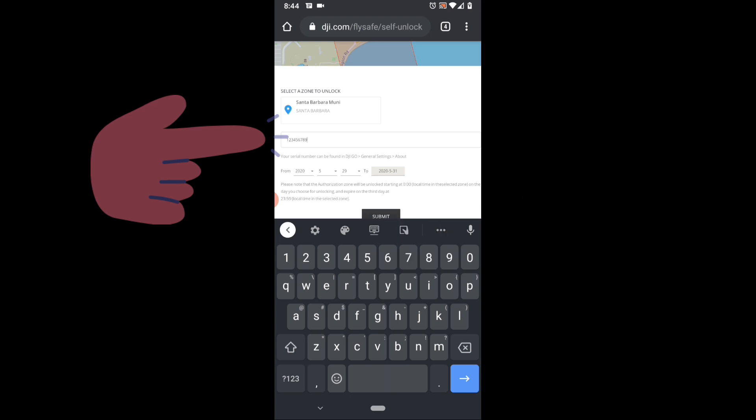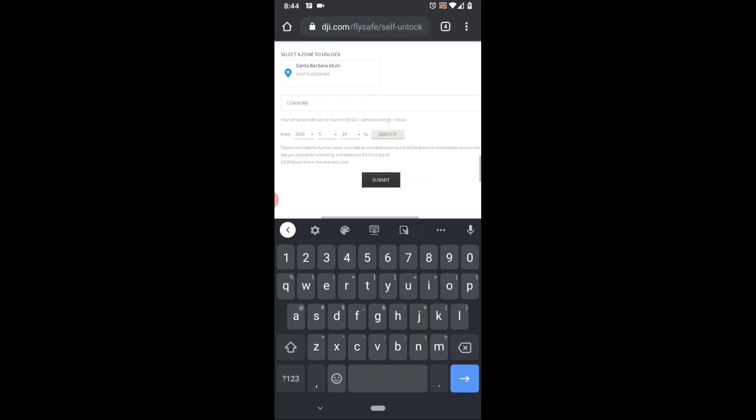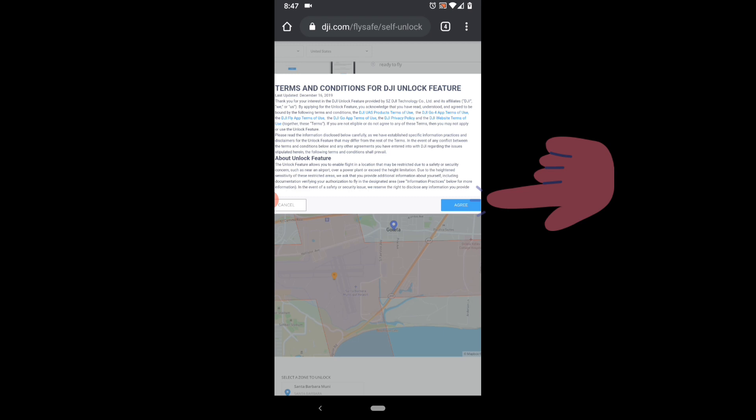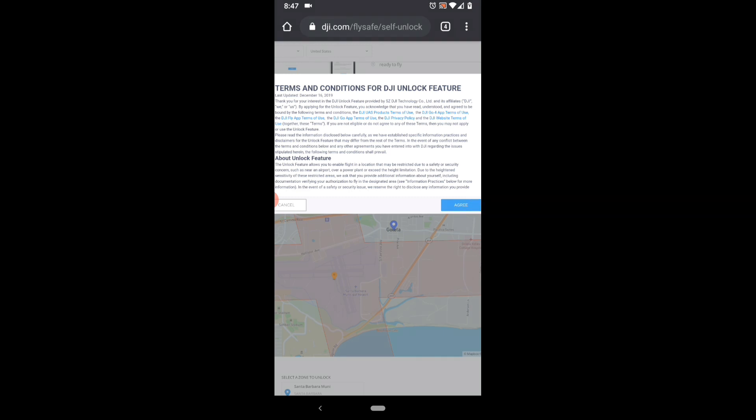For the dates, the default value starts today and runs for three days. Once you submit, it will take you to a disclaimer page and you'll need to click to accept.